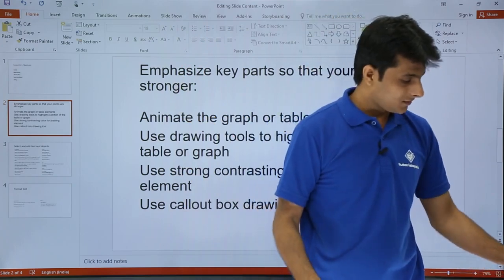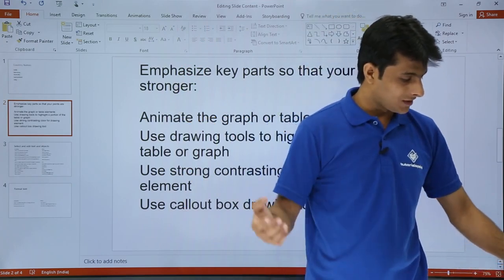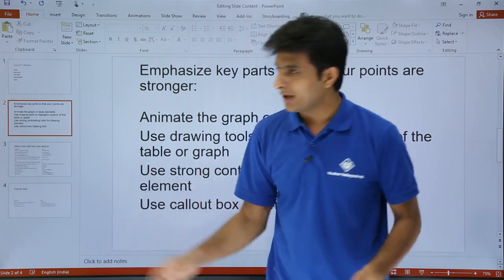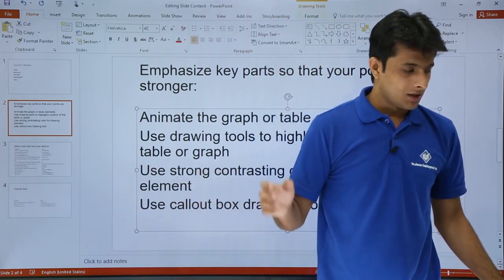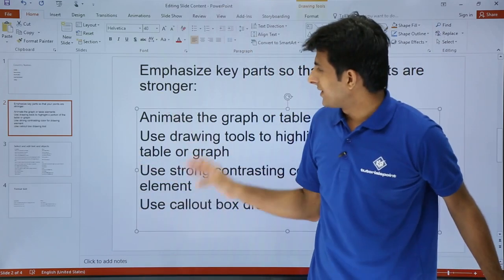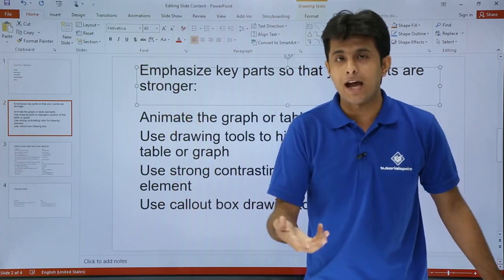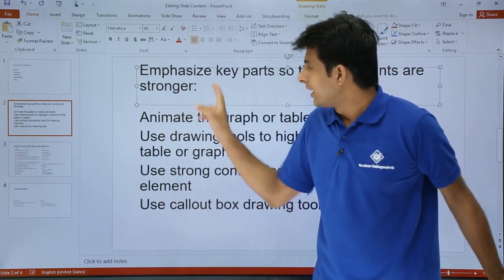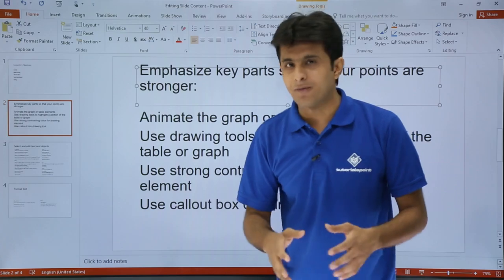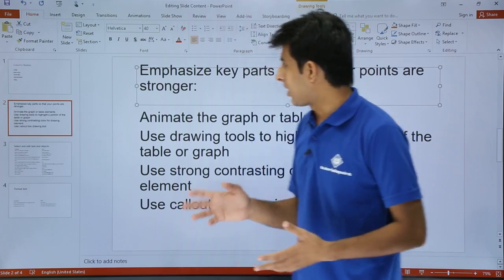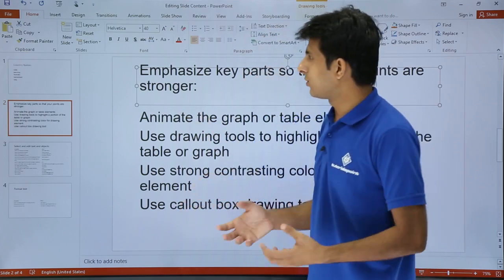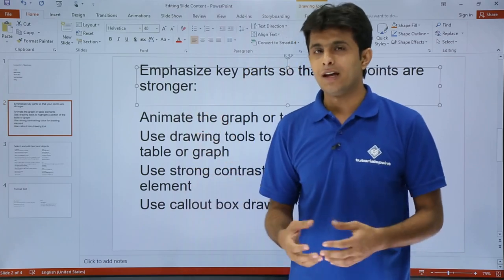Pressing Tab within a pane lets you navigate between elements. Keep pressing F6 and then Tab to move through the slide area. Once you've arrived at the text element you want, you can proceed to edit or resize it.